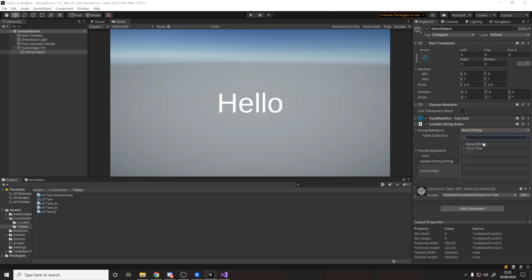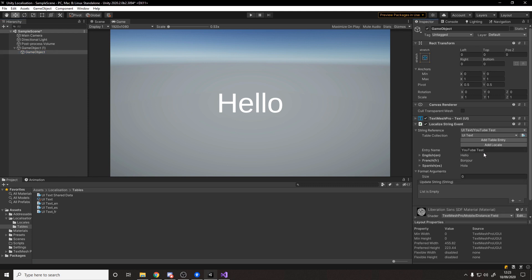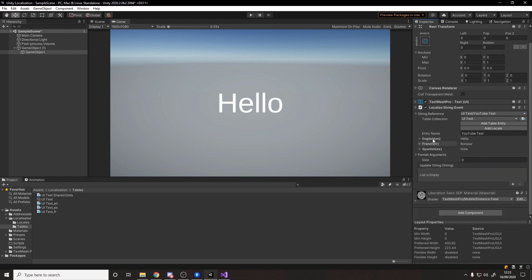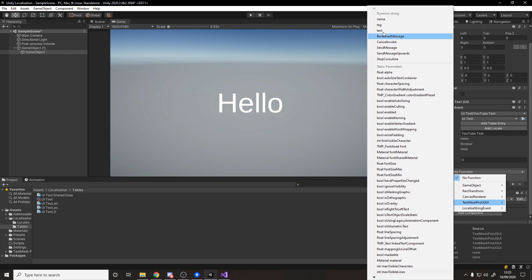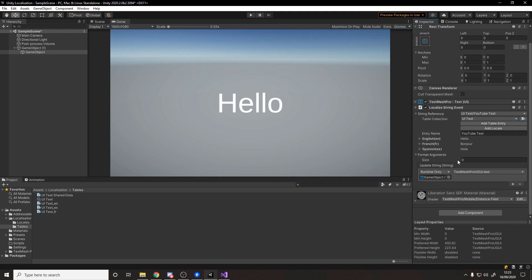We'll get on to this smart bit in a second but we'll leave it as it is right now. All we need to do is save, close. If we go back to our text element we see here now we can actually select on this drop down UI text YouTube test. Now all we need to do is tell it what to do based on the language. So update string here will be triggered, it's a Unity event, and it passes through a string. All you need to do is drag in the text mesh pro component and go to the text at the top and that's it.